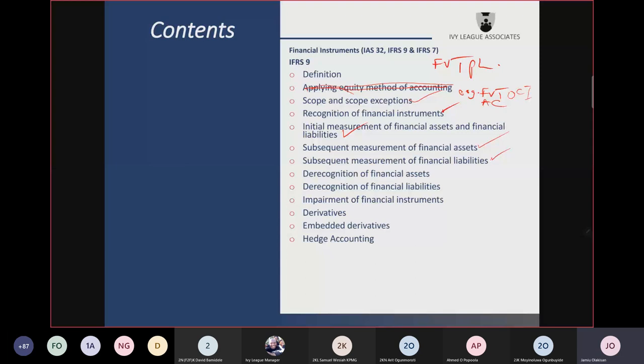For financial liabilities designated at fair value through profit or loss, the fair value gain or loss is separated into two parts. The portion attributable to the general change in interest rates in the market goes to profit or loss. But the portion attributable to your own credit risk — the issuer's credit risk — should go to OCI, unless recognizing it in OCI would increase or enlarge what we call accounting mismatch, in which case it should go to profit or loss.